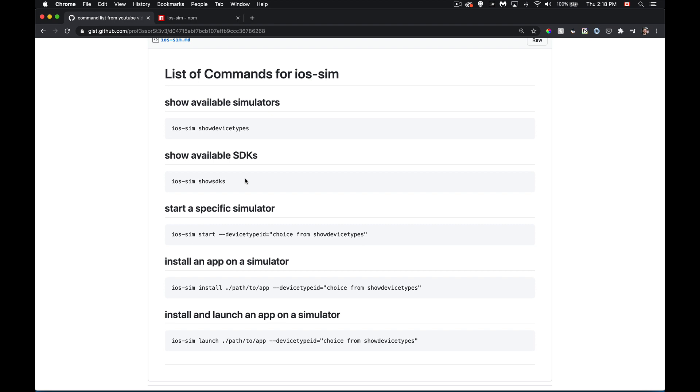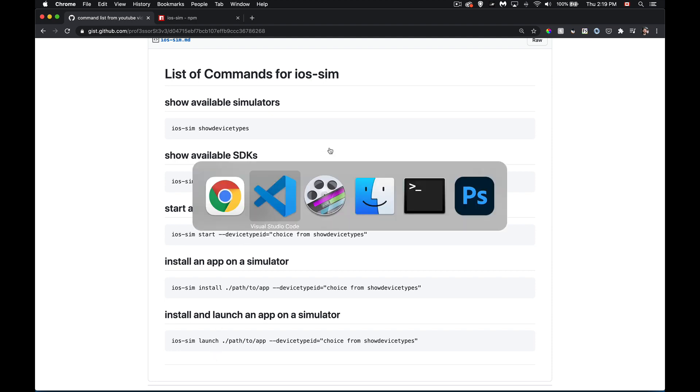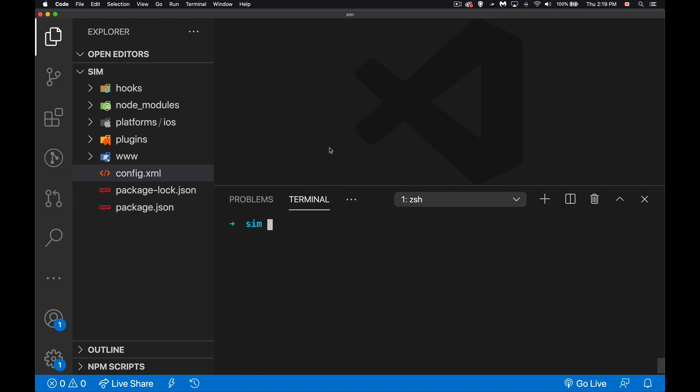If you want to just launch a simulator, you can provide the type which is coming from the list that we get here. If you want to install an app, you can use the ios-sim install command, give it a path to the app, and I'm going to show you where that will be if you're doing a Cordova app, and then again, whatever device and iOS combination you chose from the first command. Same thing for install and launch - there's an install command and a launch command. The launch command will install and launch it.